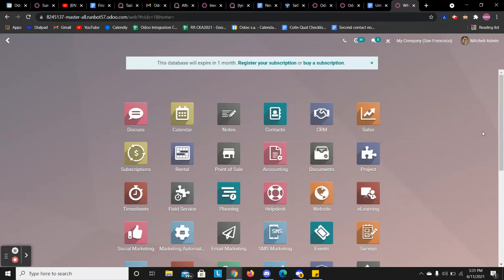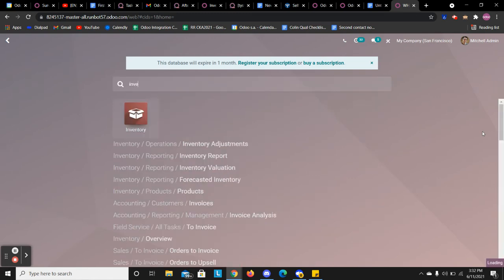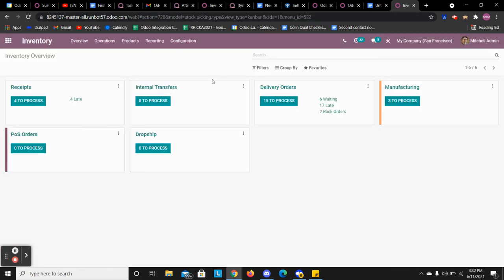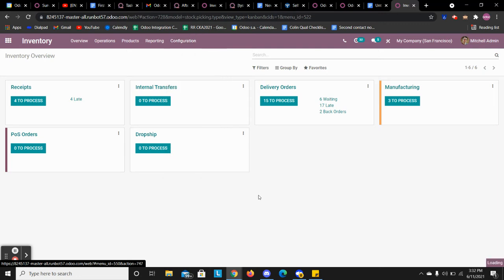This video is to show how to see our inventory location barcodes. So what we're going to do is jump into our inventory app, then we're going to jump into our locations.